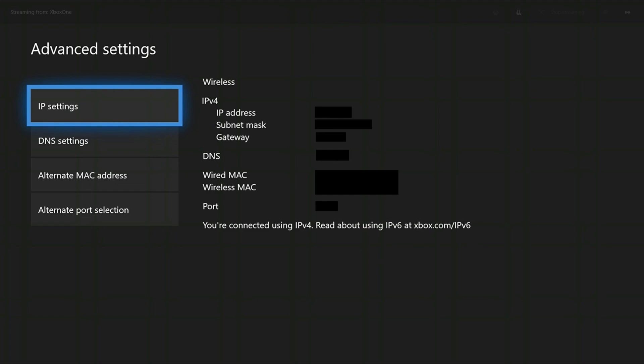Step 6. Select IP Settings in the list of options on the left side of the screen. The IP address for your Xbox One will appear to the right of the IP address field.